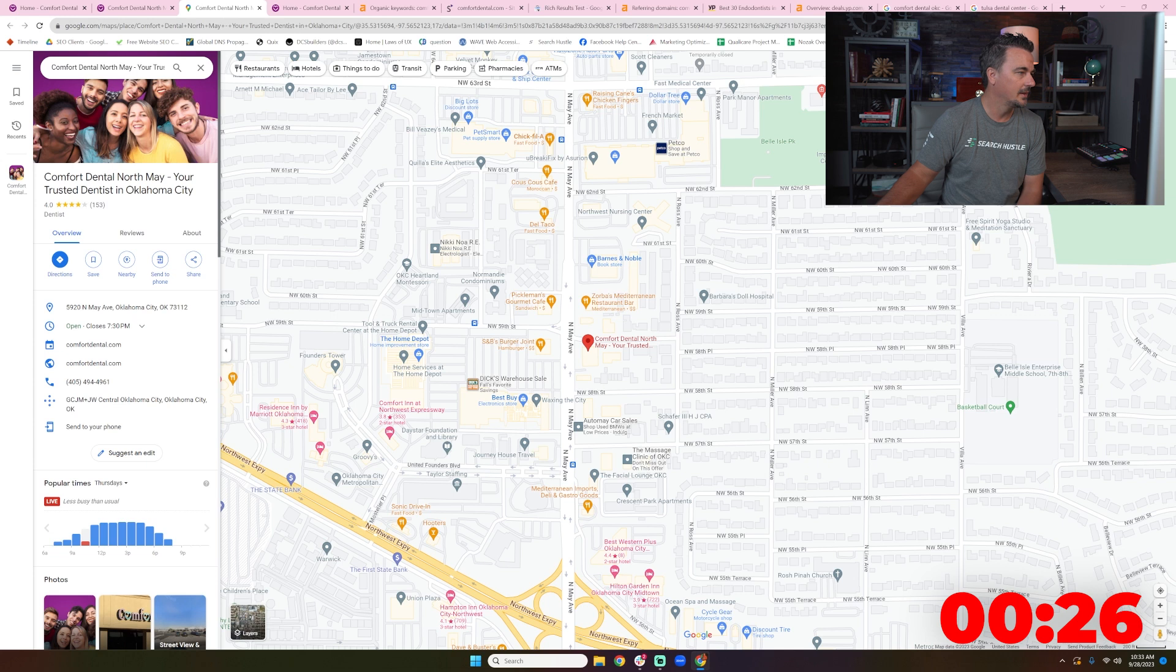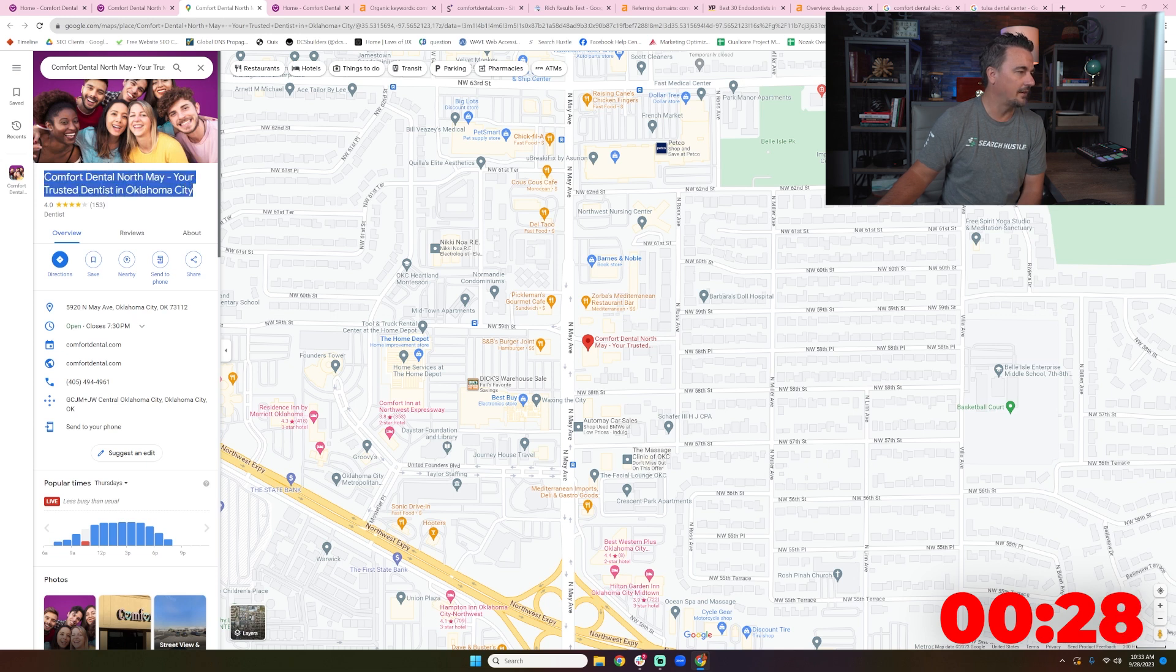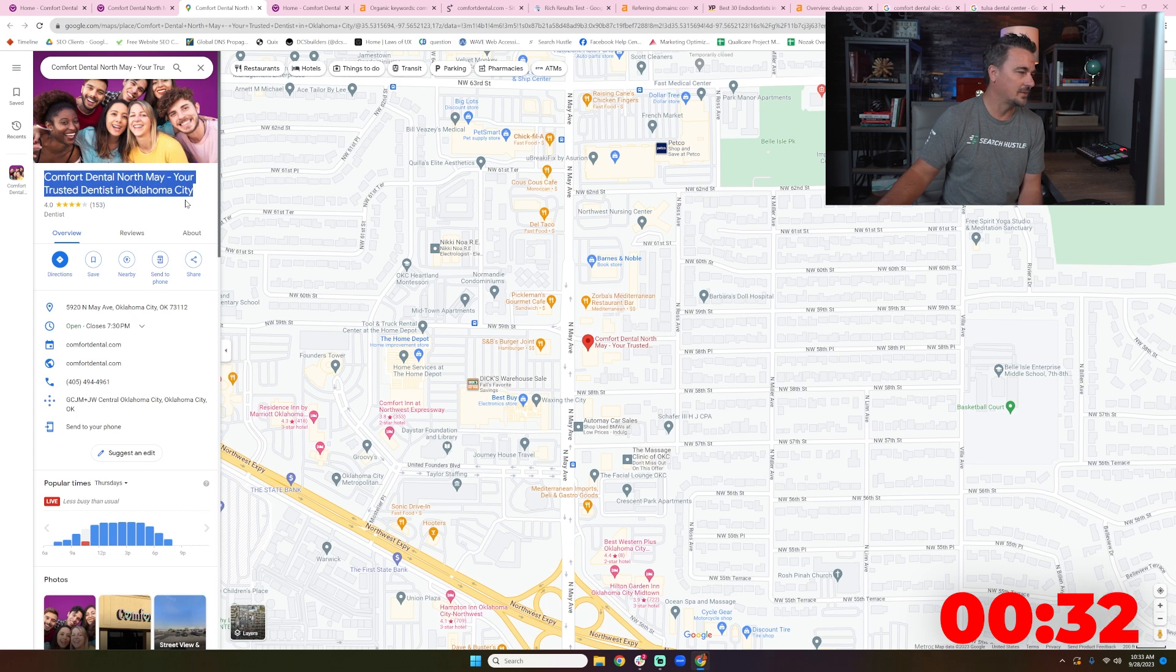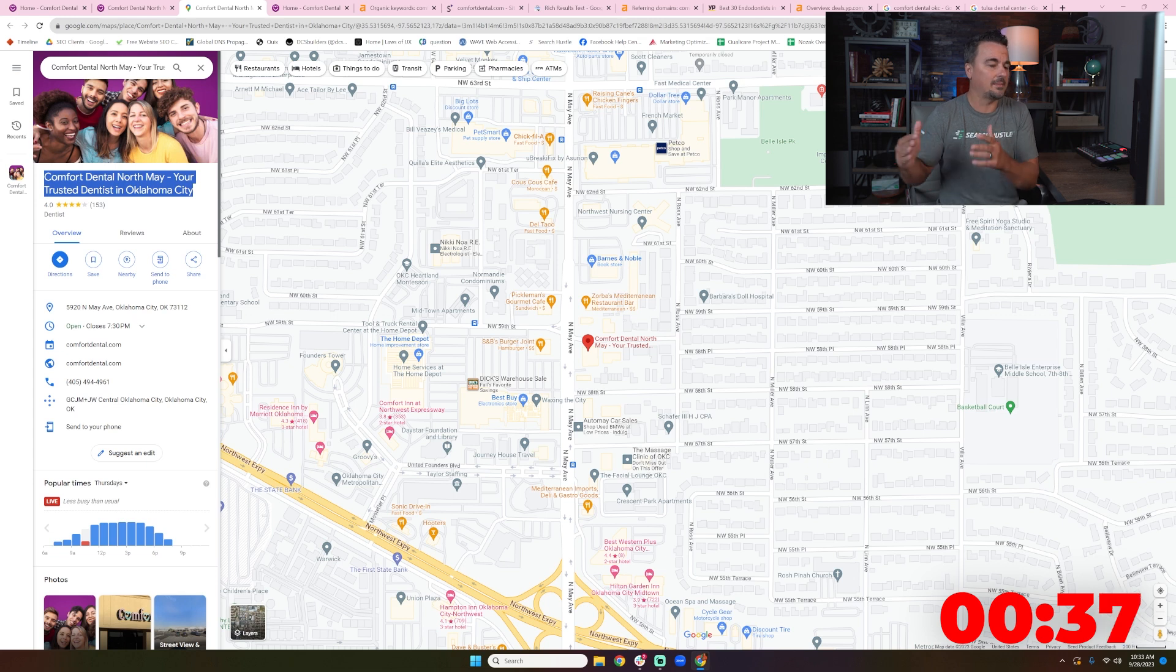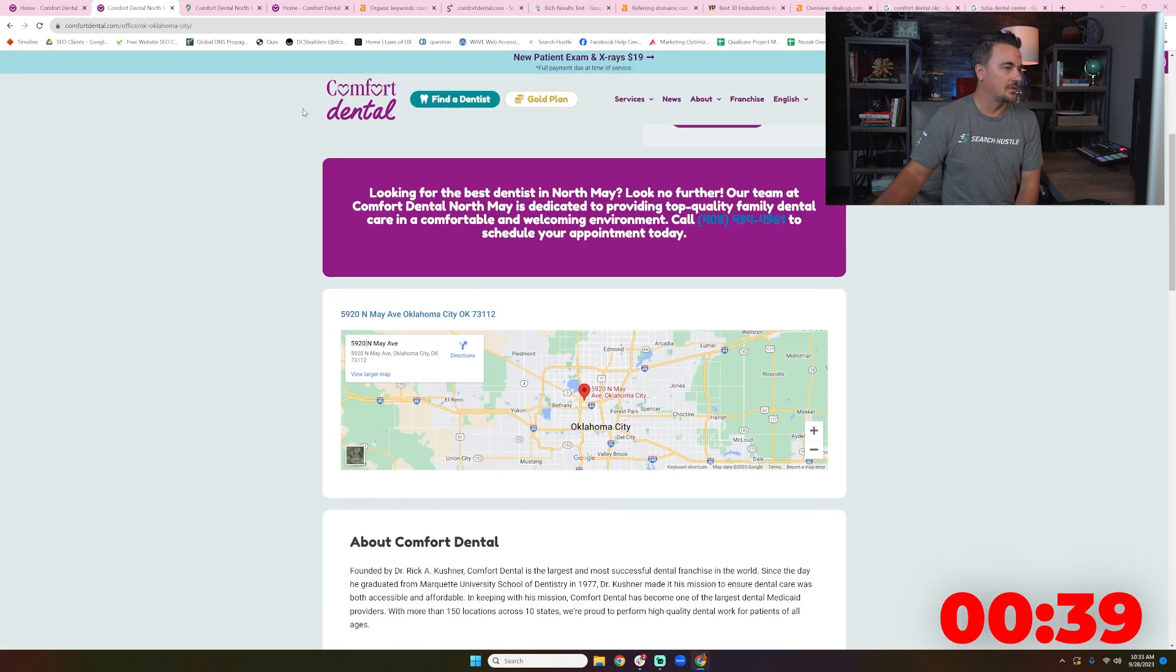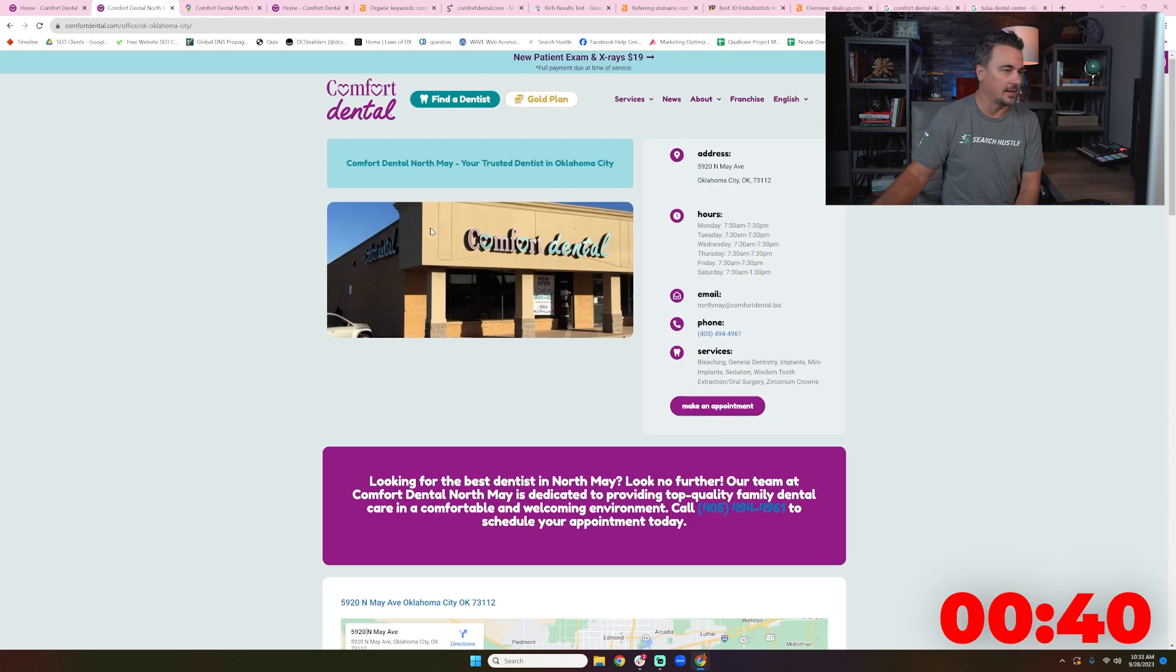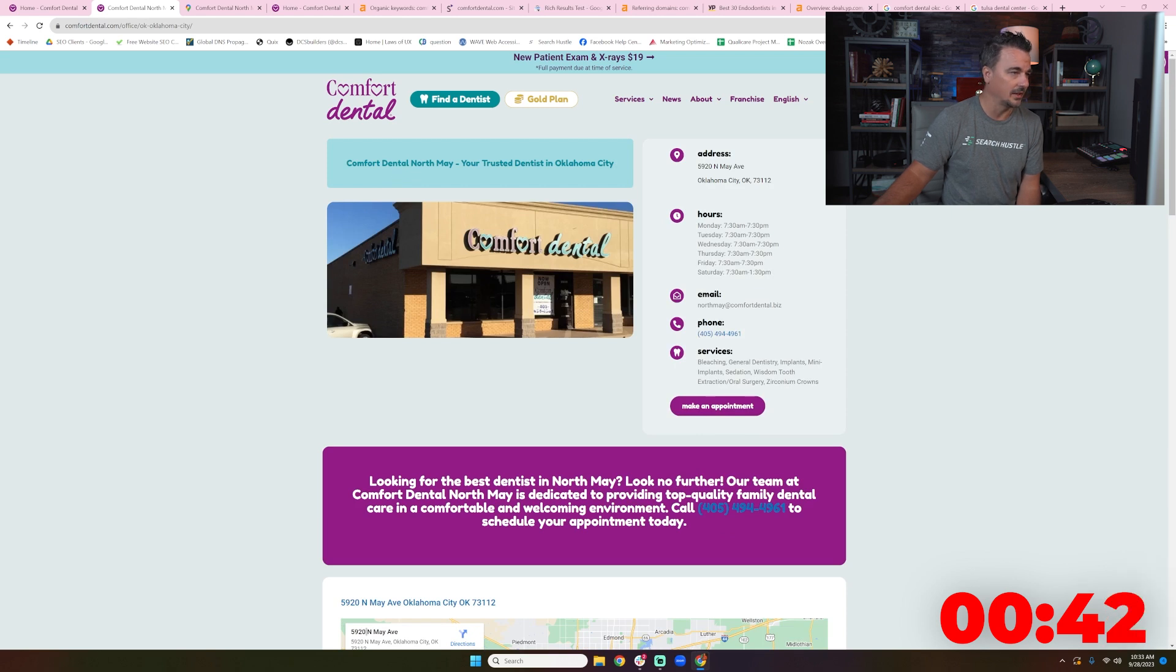That makes me very happy. I don't know why the H2 would have this listed, Comfort Dental North May, your trusted dentist in Oklahoma City. That's just not the name of the company. Your GMBs need to be the same name as your company name.